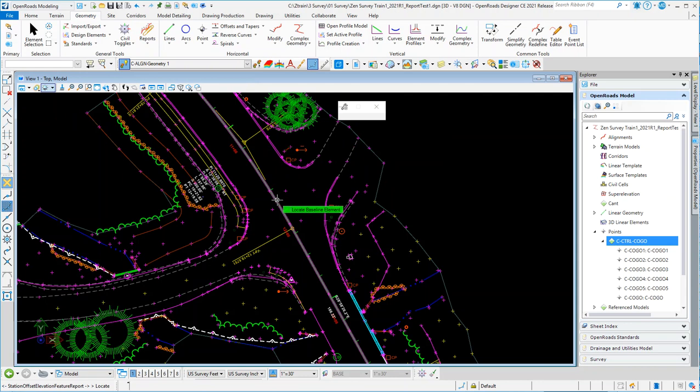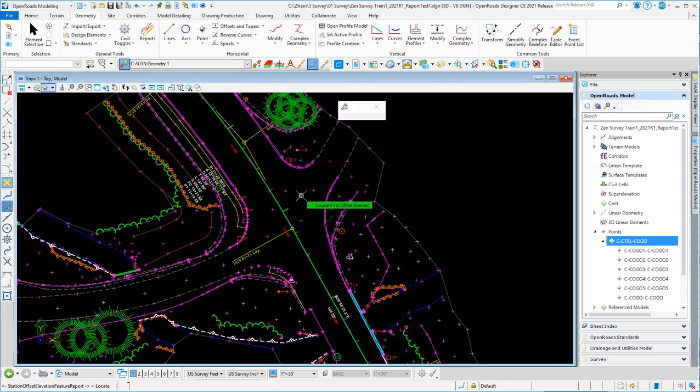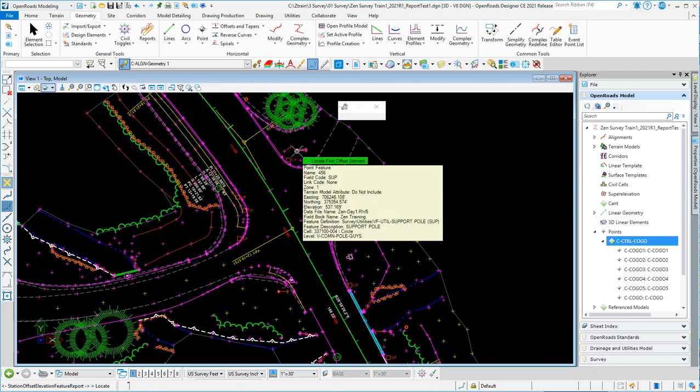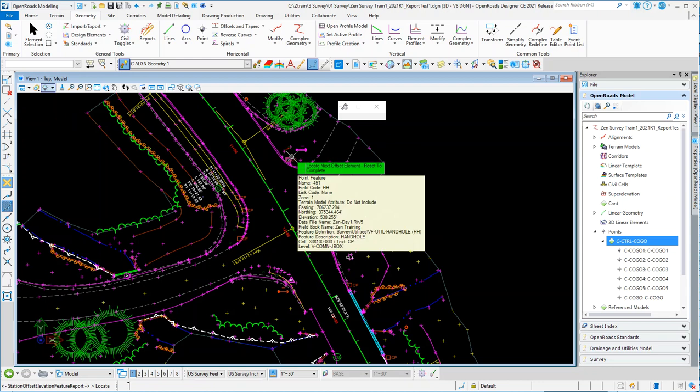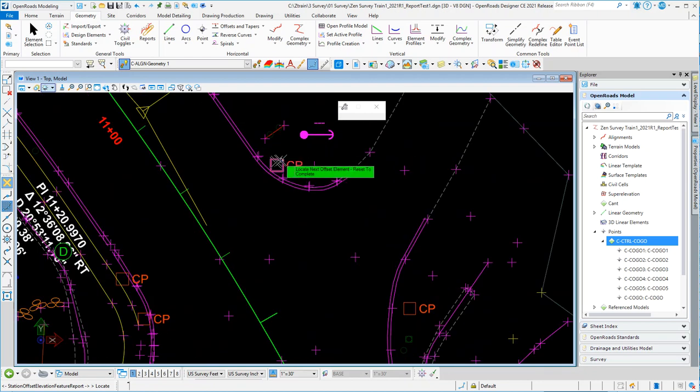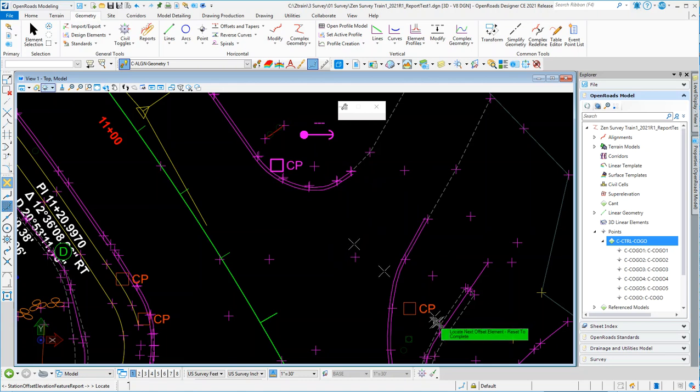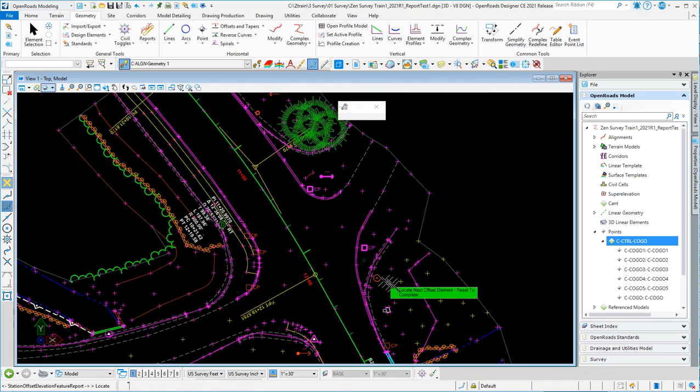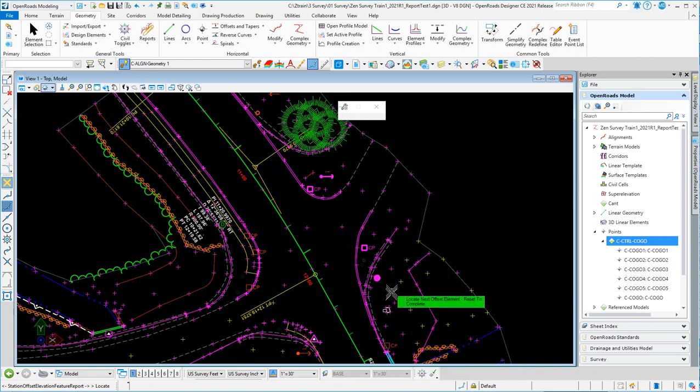Point Feature Station Offset Elevation Report asks you for the baseline, which in my case is the center line here. Then I locate the first offset element. Let me just pick some of these - I'll just pick this guy wire here, this box here, catch whatever that is, this one over here.